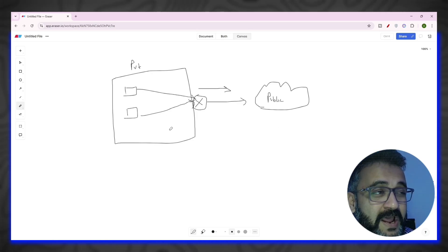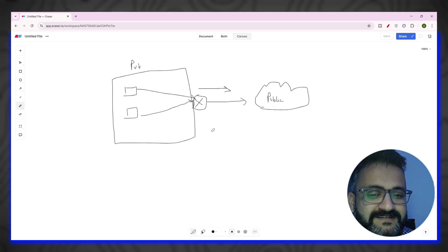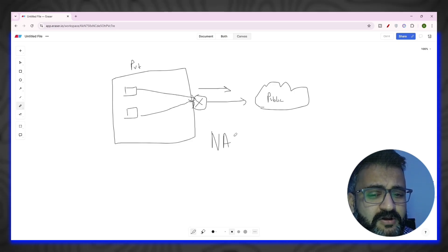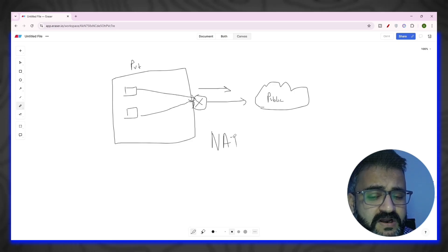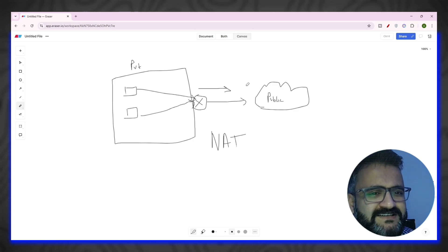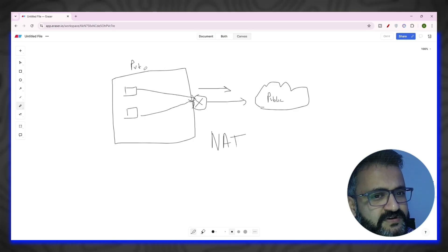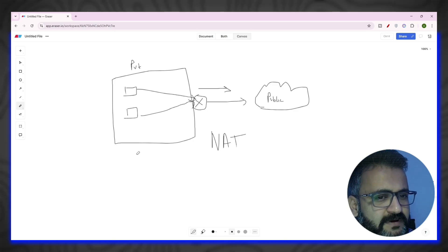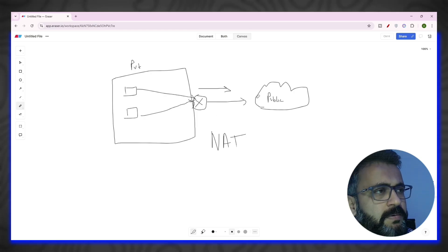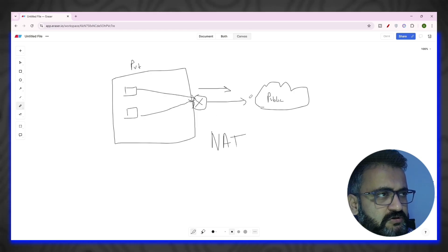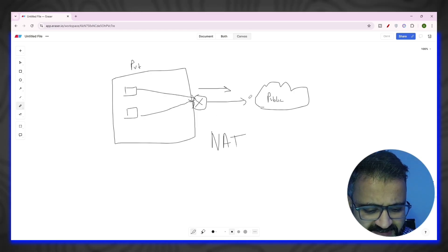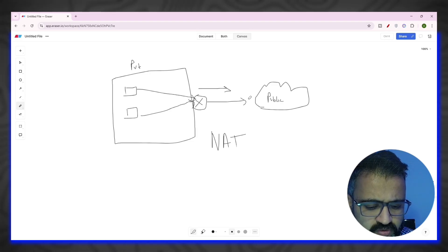That was the only way we could have saved our IPv4 addresses before IPv6. So this is the basic concept of NAT — I will not spend much time because we have covered it in depth in the previous tutorial. This basic concept converts multiple private IP addresses into a public IP. Now let's go to Cisco Packet Tracer and see how it works.